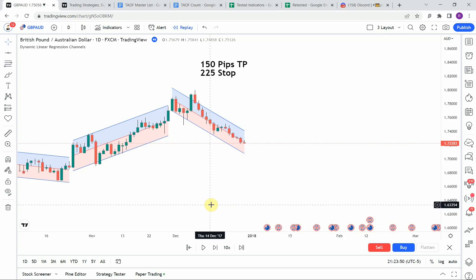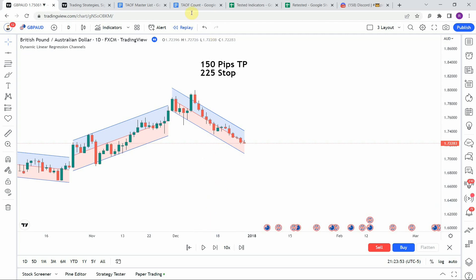Before we begin testing the dynamic linear regression channels, here is the testing scoreboard. To date, we have tested a total of 64 different strategies with 16 of them being profitable. We have also tested a total of 831 indicators with 338 of them being winners. The best ones so far were able to achieve a 100% win rate — go back and watch those videos to understand the context of how they achieved that.